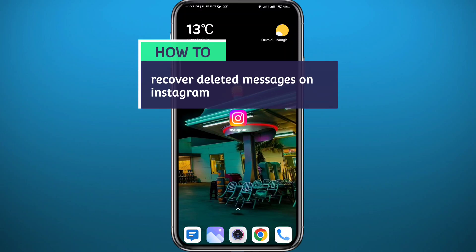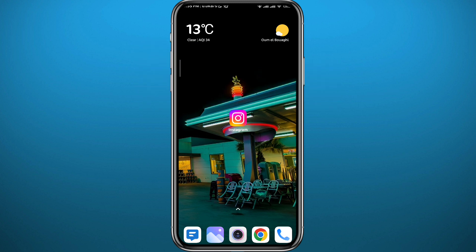Hello everyone and welcome back to another video. If you have been wondering how you can recover and find deleted messages on Instagram, then you came to the right video, because today I'll show you exactly how to do that in a very easy and clean method. So follow along carefully and let's jump right into it.